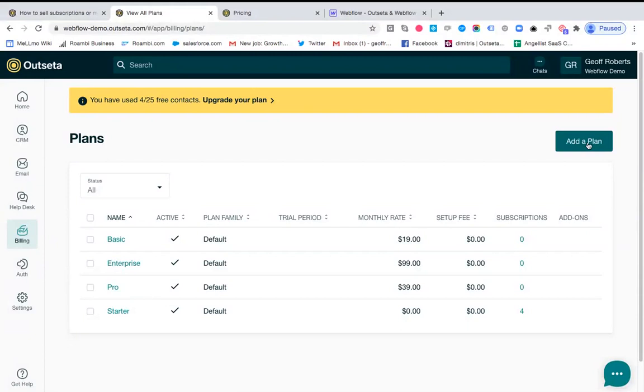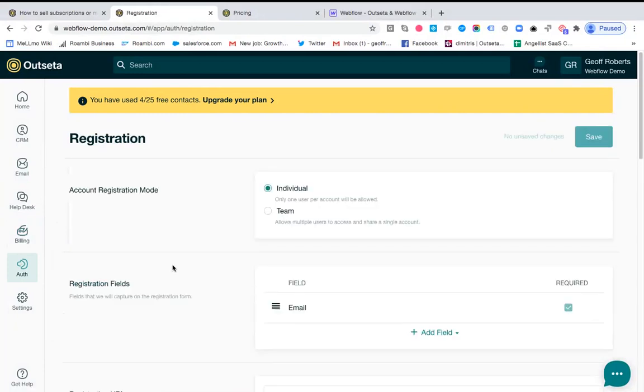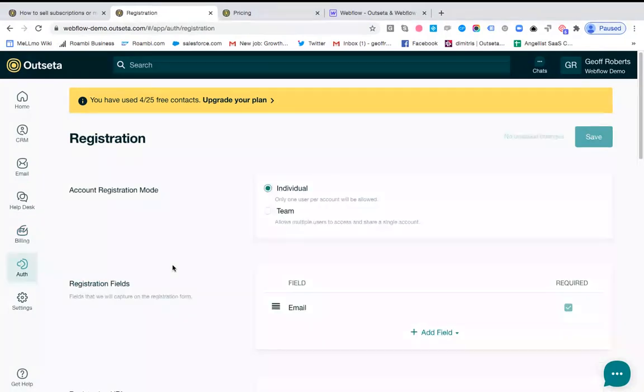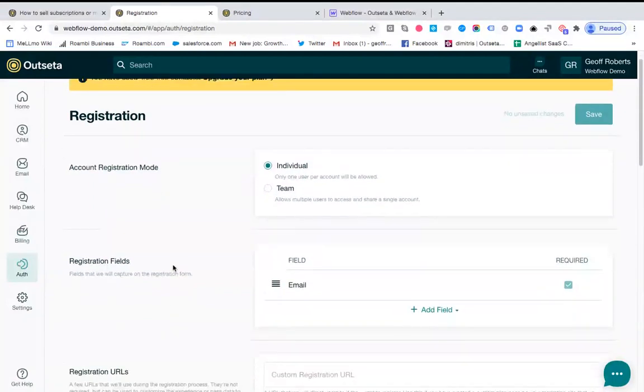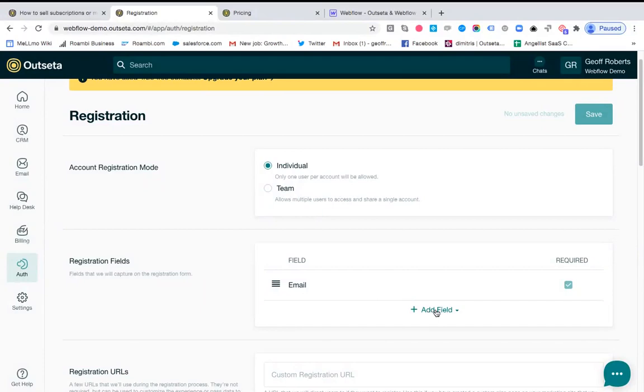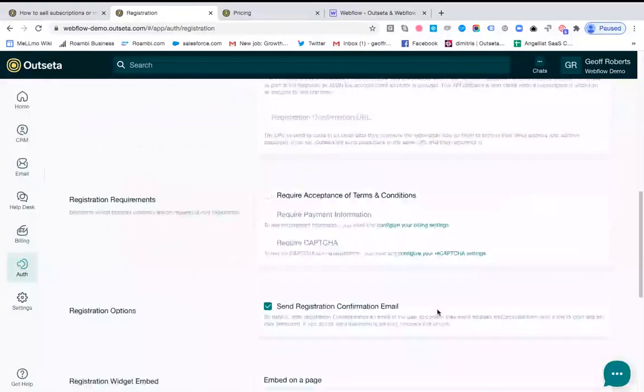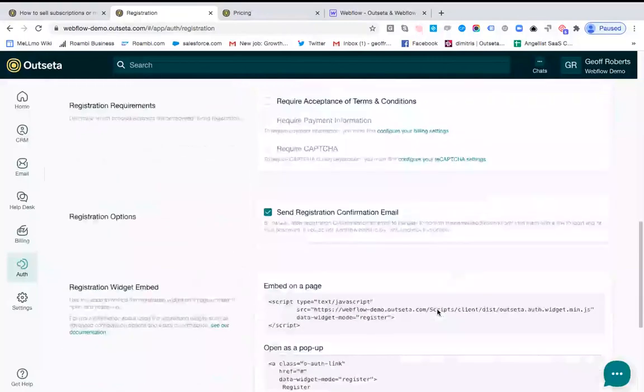So the first approach I'm going to show you is the easiest. You just come over here to where it says auth, click on registration, and this is where you'll find the settings for our registration widget. Things you want to pay attention to are registration fields. This is the information you're going to ask your users for when they're about to subscribe or sign up for a membership. So if you want to capture their name, their email address, whatever it might be, you can add fields to your registration process here.